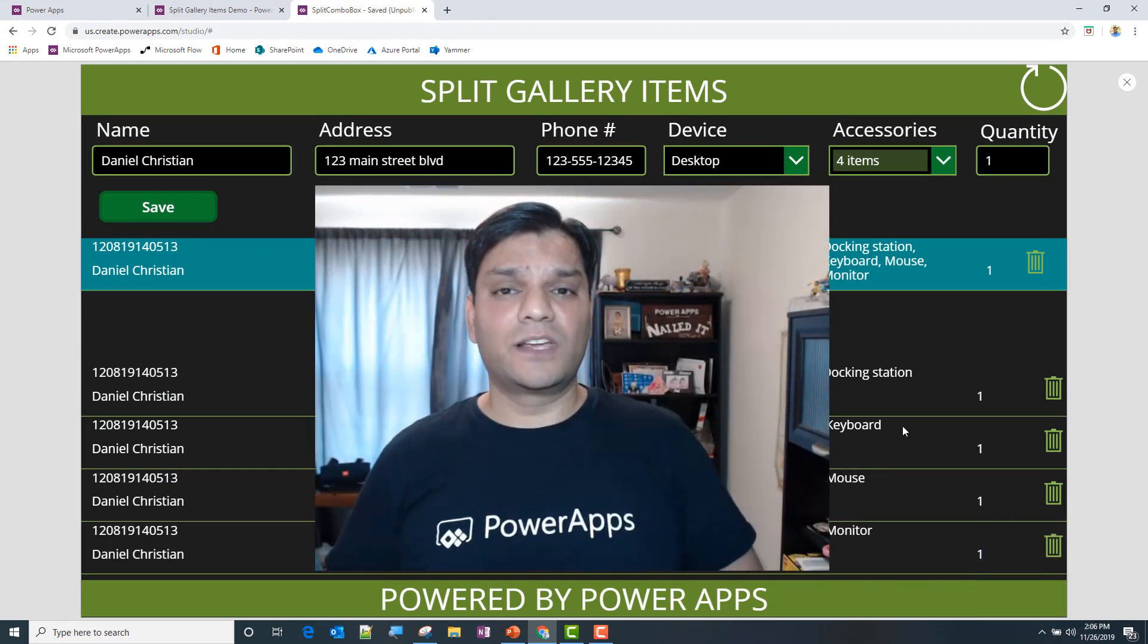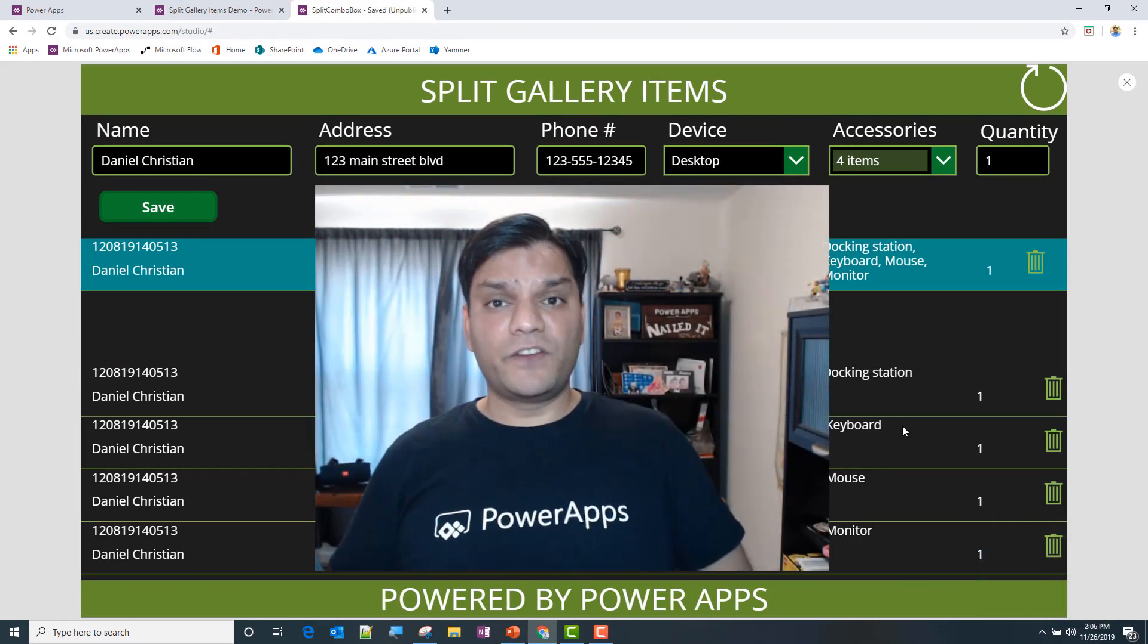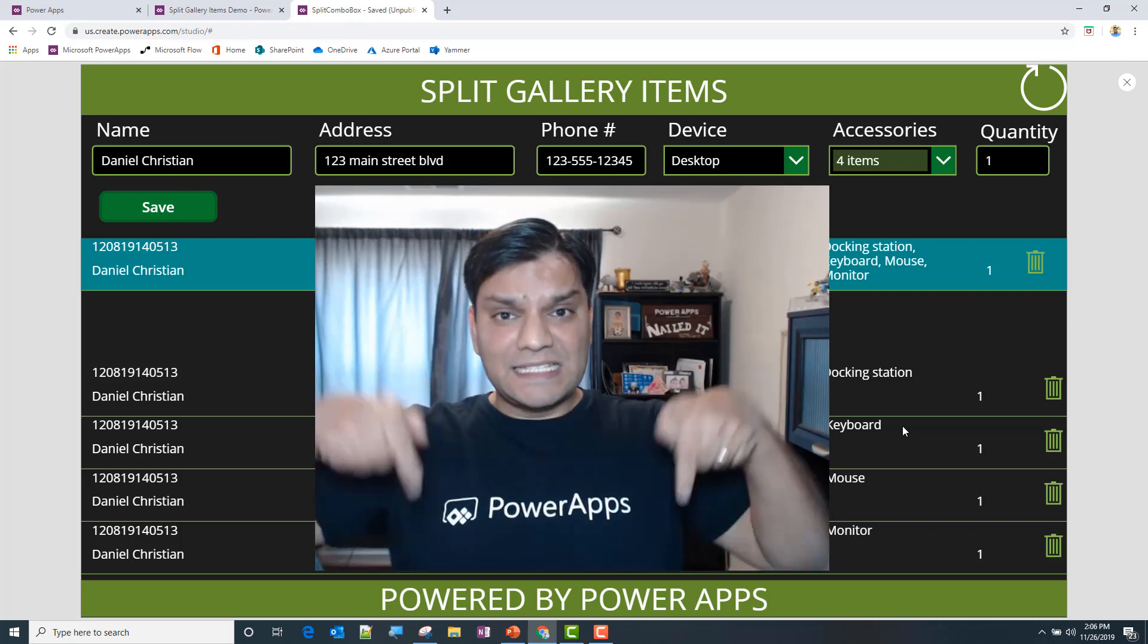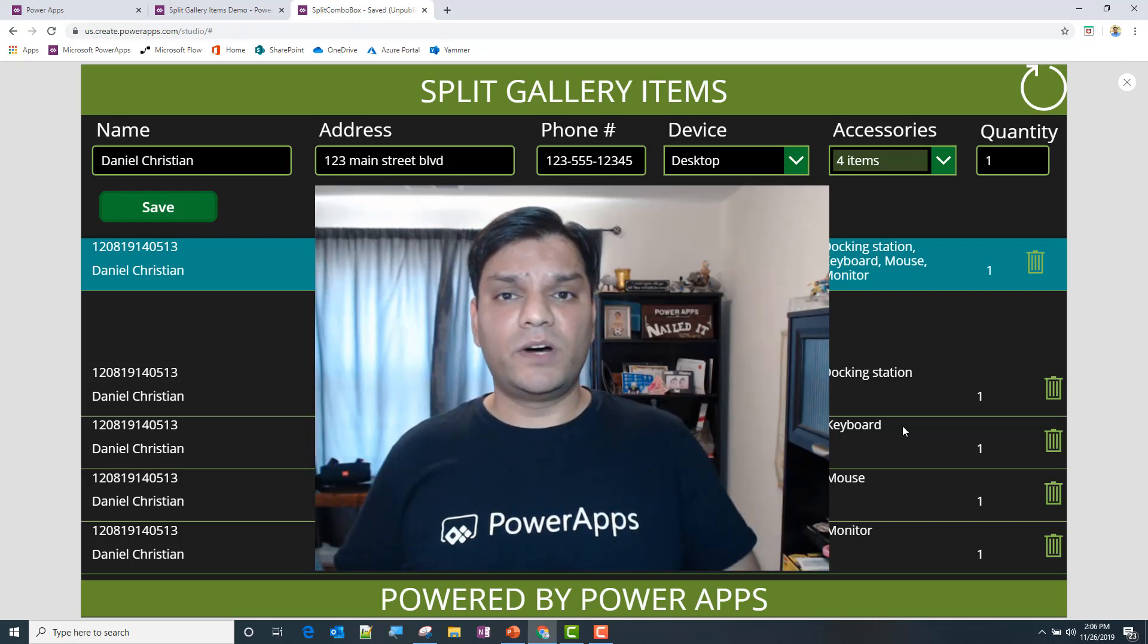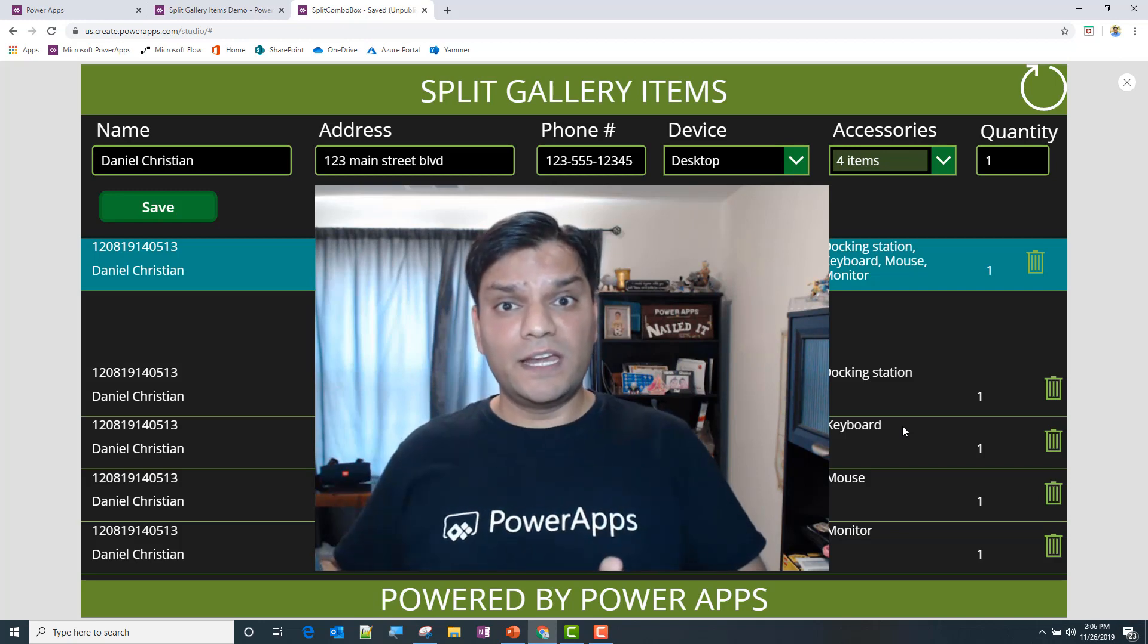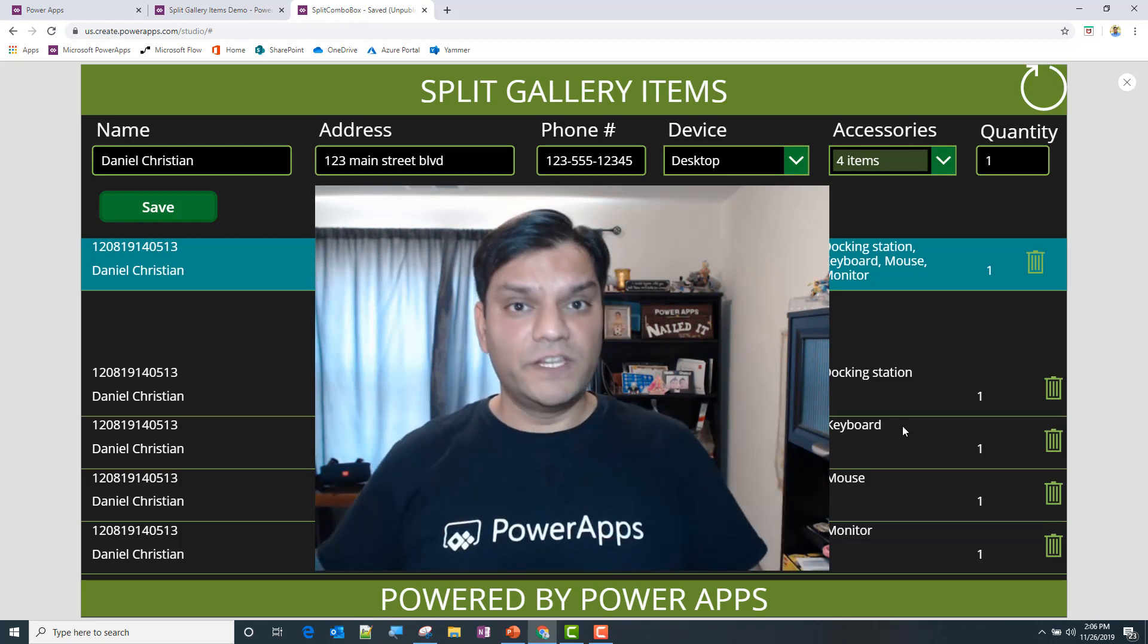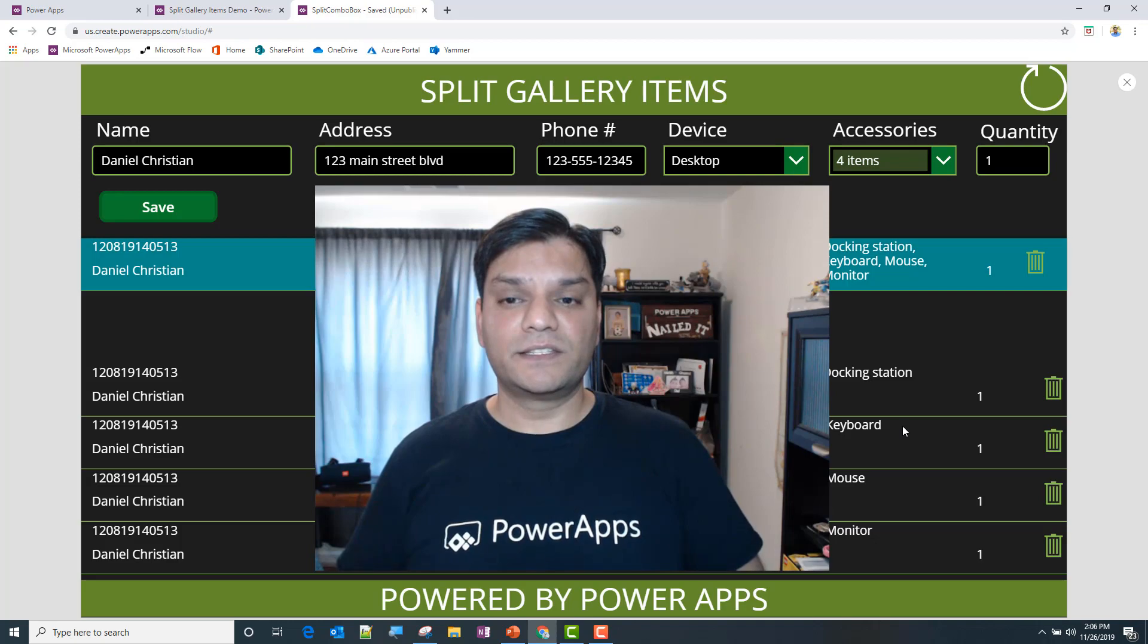If you're interested, go ahead and select the link in the bottom over there, and then you can go ahead and watch the rest of the video and figure out exactly how I've done this.